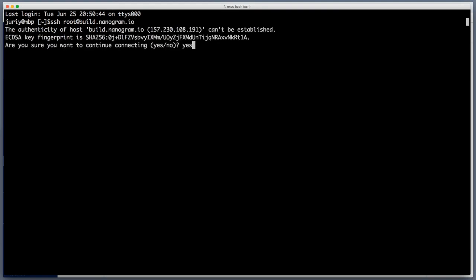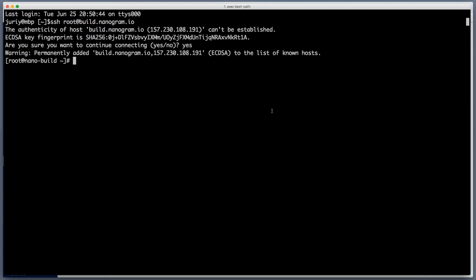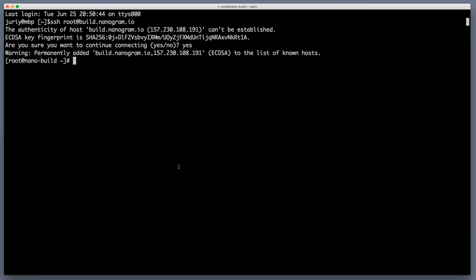I trust the authenticity of this host but we can also be a little bit more paranoid and check the fingerprints and now I'm on my box as root. So the first thing that you do when you just created a new box you should run yum minus y update.